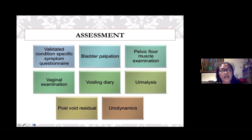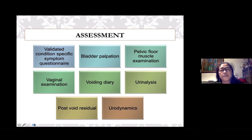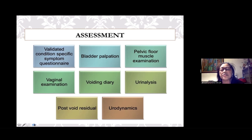Urinalysis screens for urinary tract infection, which could present as lower urinary tract symptoms in women. Post-void residual measurement, mainly through ultrasound, is an important part of the assessment of the underactive bladder or bladder outlet obstruction. Finally, urodynamics is the key diagnostic tool I would consider essential for voiding dysfunction.